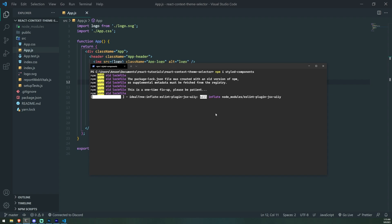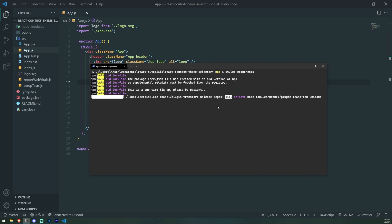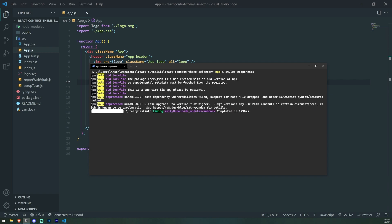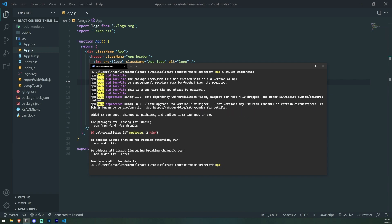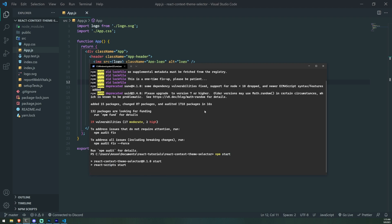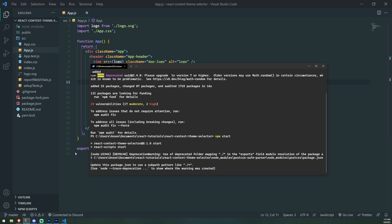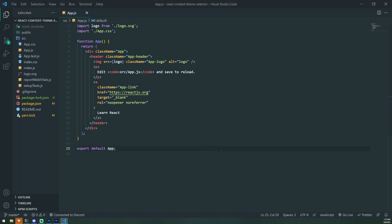Shouldn't take too long. And then once that's done, we can go ahead and just run npm start. So let's start up our application. This should open up our app on port 3000, which is good.